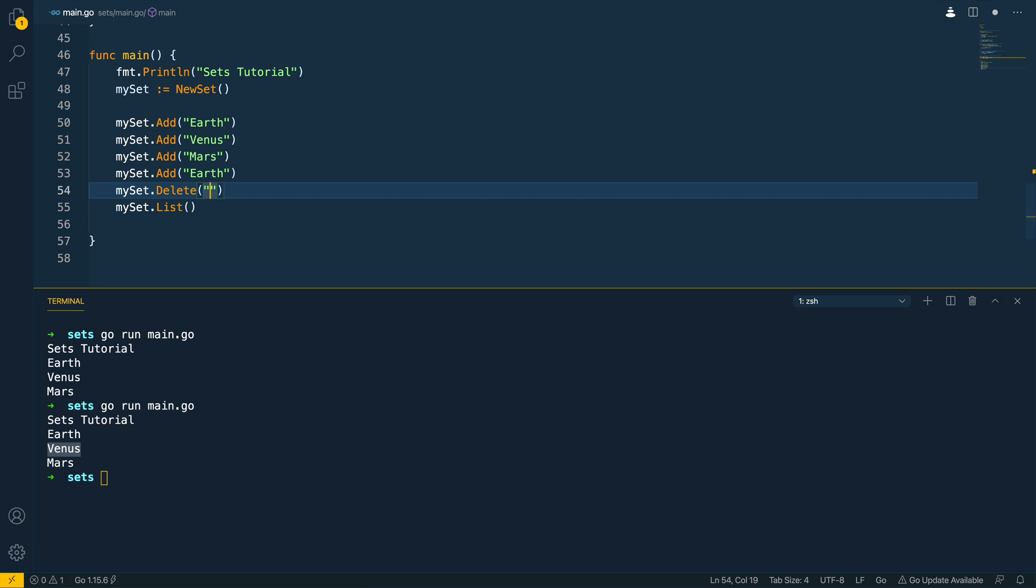next let's try and verify that the my set dot delete method works and we'll remove venus run this again and as you can see only earth and mars exist we have successfully destroyed venus from our list of planets